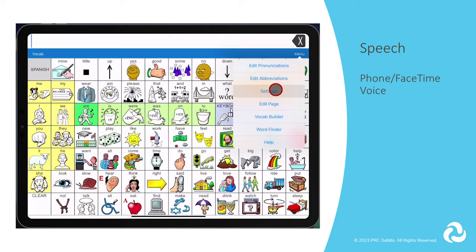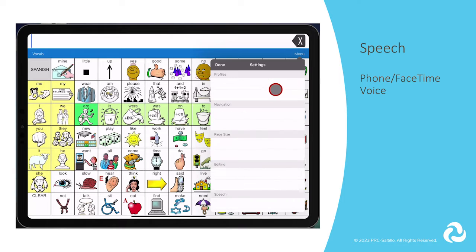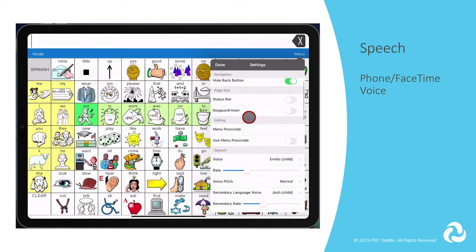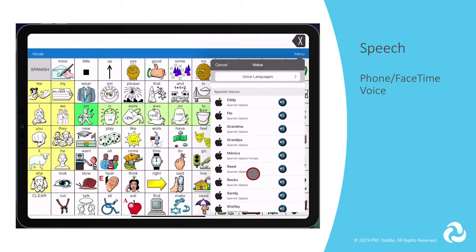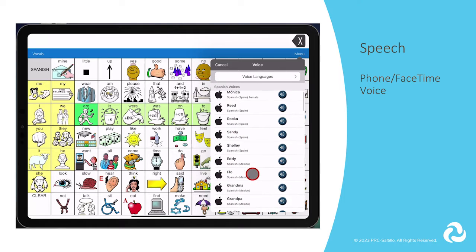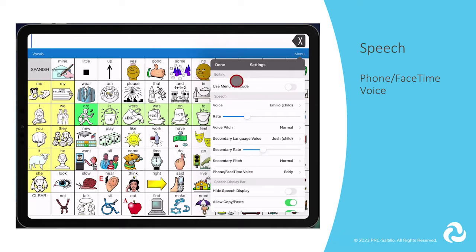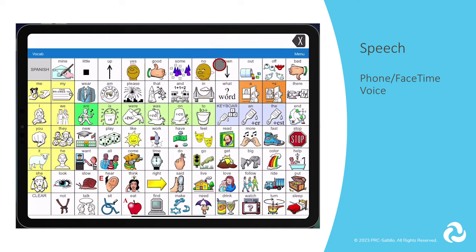The last speech setting is Phone FaceTime Voice. This is a list of Apple voices that can be selected and used when you are using LAMP Words for Life on an iPad during FaceTime using the telephony feature.